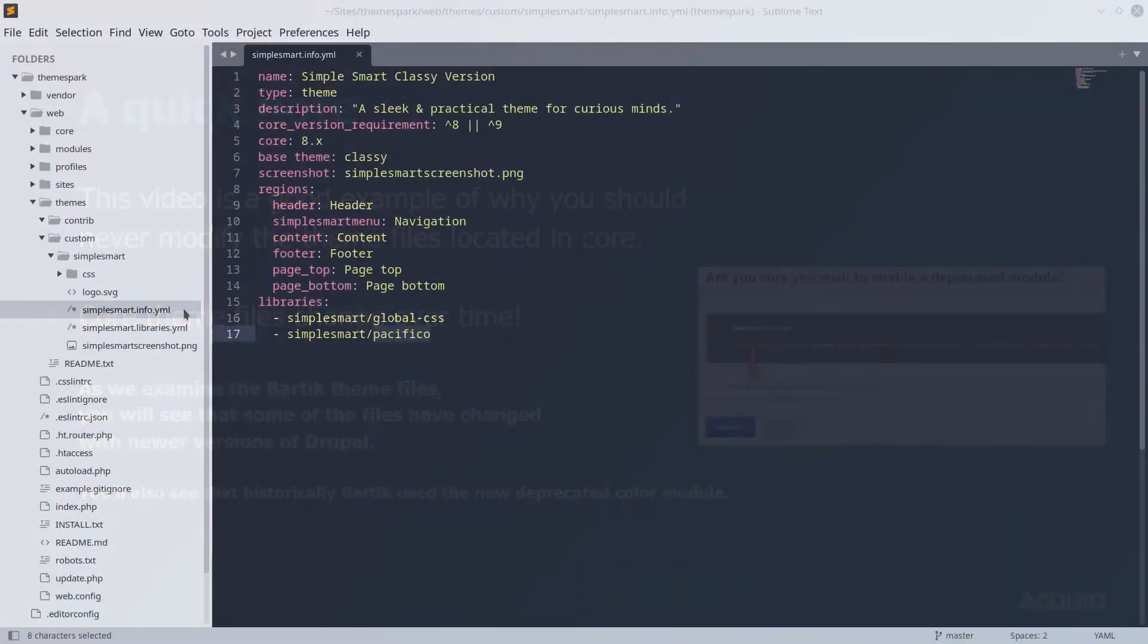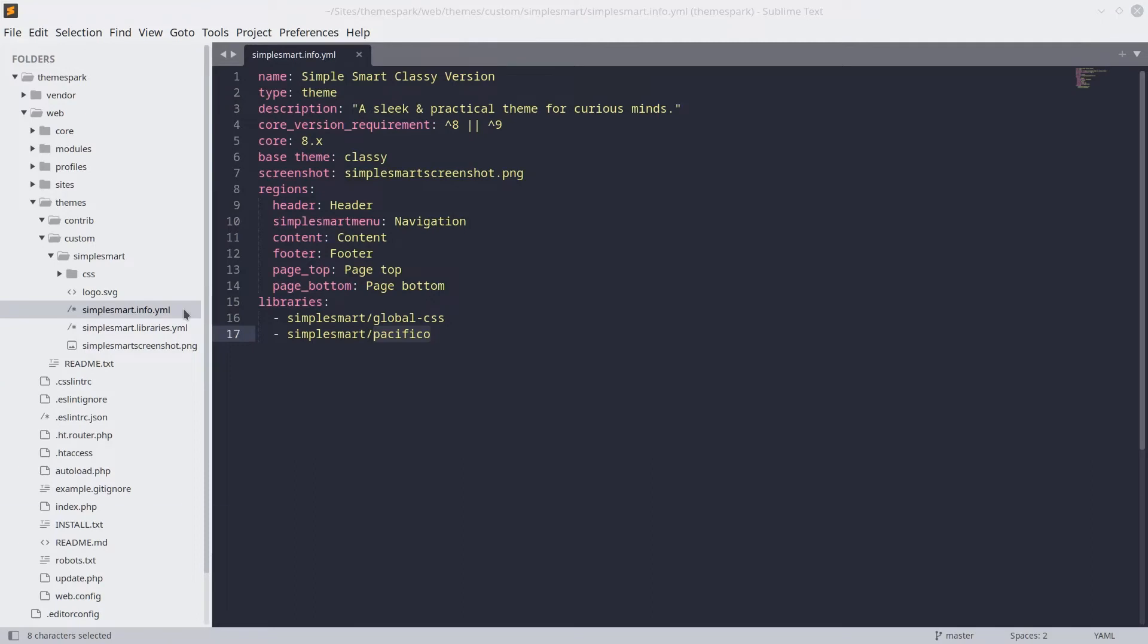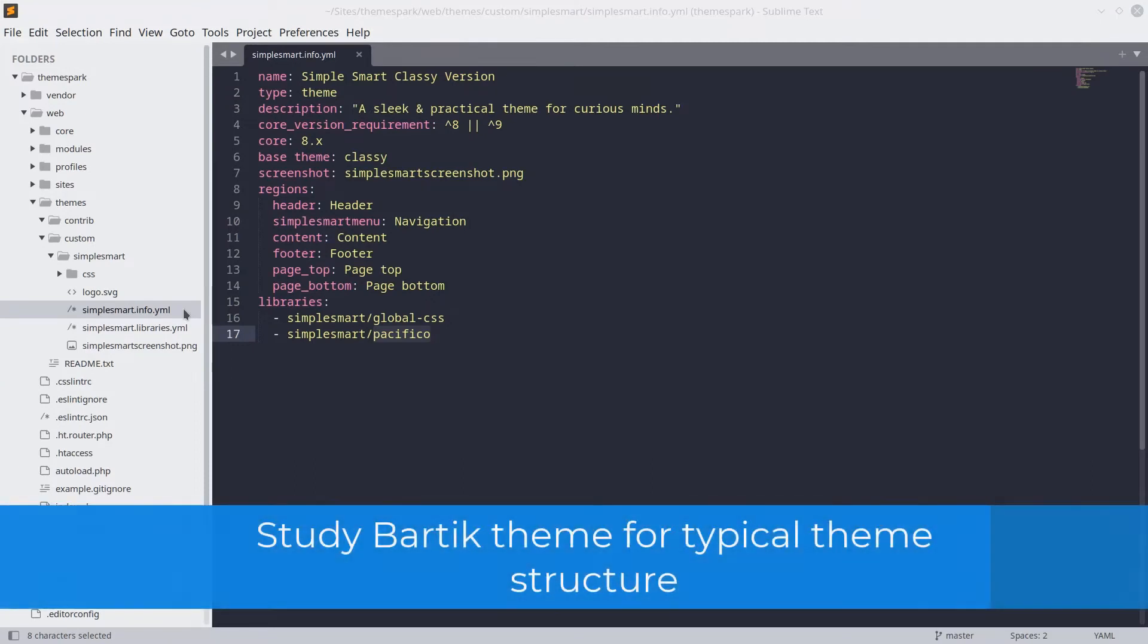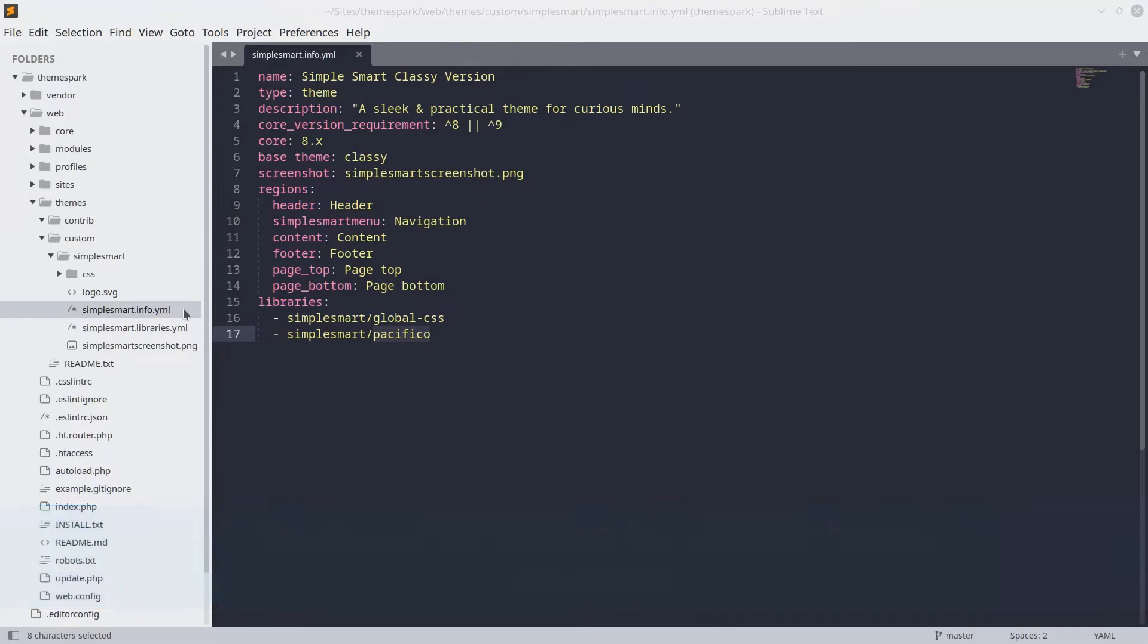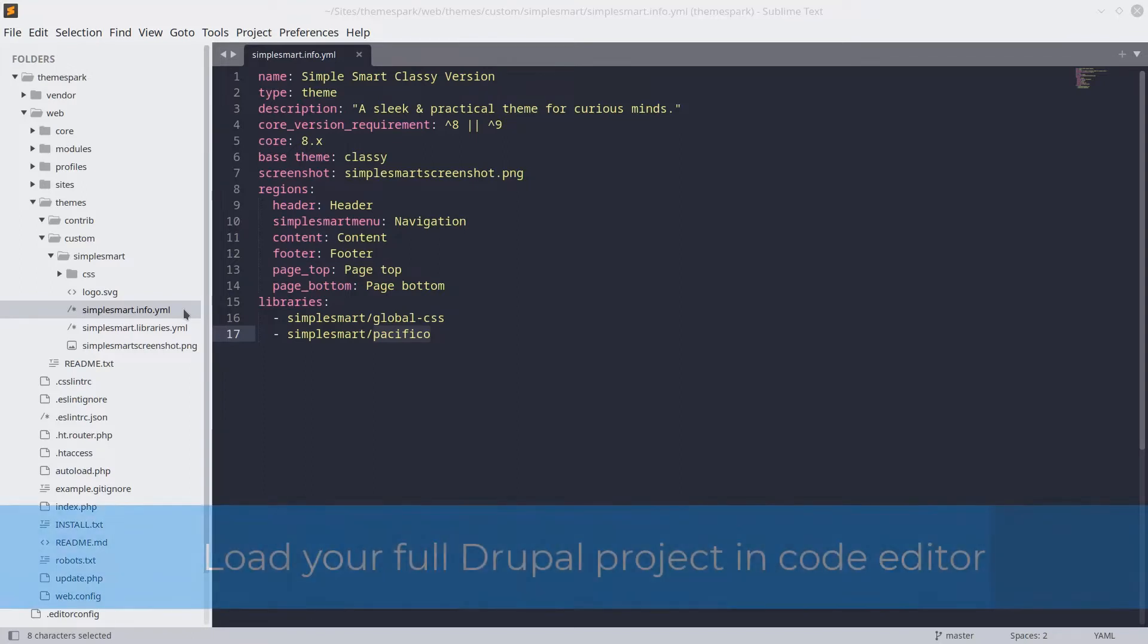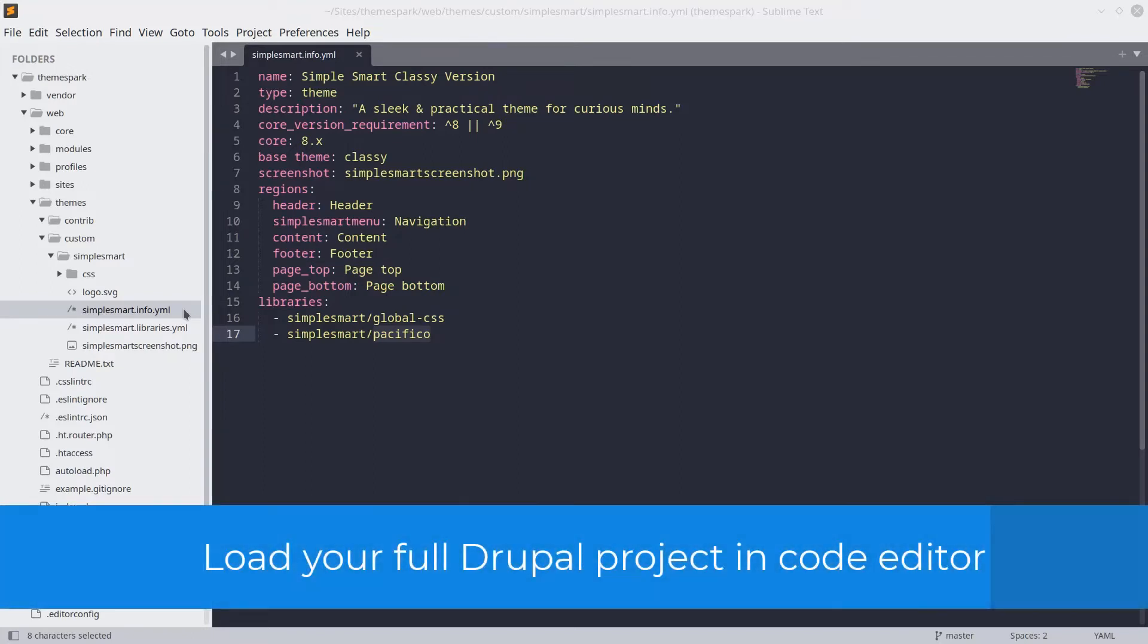Let's go. In this video, we are going to look at a theme provided by Drupal core. Its structure is a good representation of the elements found in a typical theme folder. I encourage you to open up each file along with me so you can see for yourself. As always, use the pause button on this video as you need. At this time, open up your code editor with your Drupal site loaded.